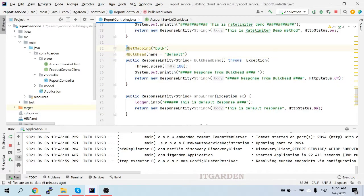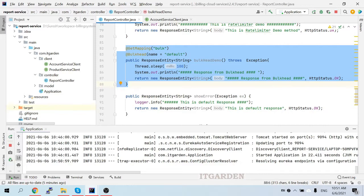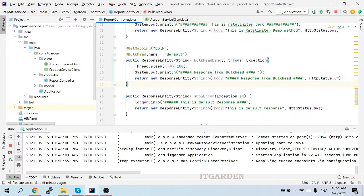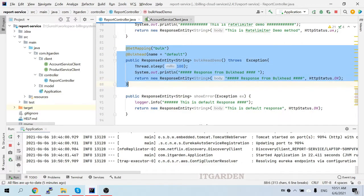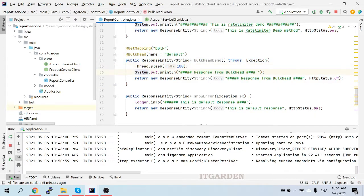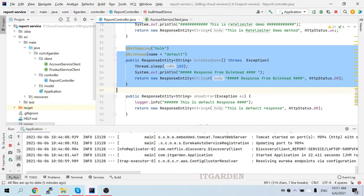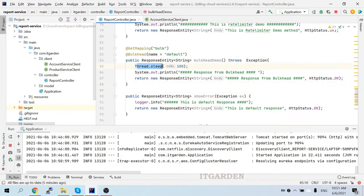This particular call we can execute five times concurrently — that is the meaning of that configuration. While calling this method I'm providing some sleeping time using Thread.sleep with a certain millisecond value, so I need to provide some delay to execute this method. Only then we can see a proper demo of the bulkhead annotation.